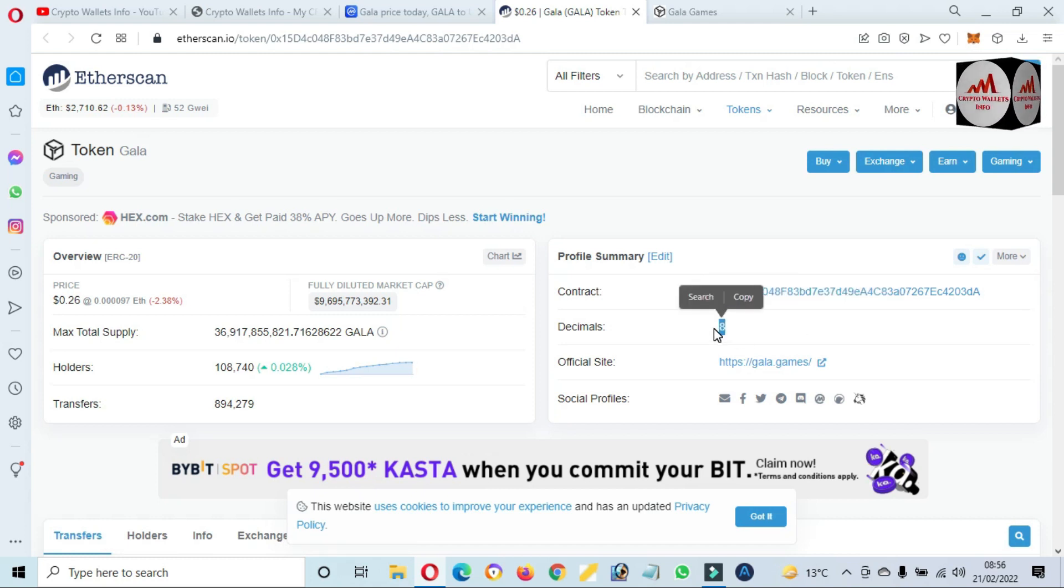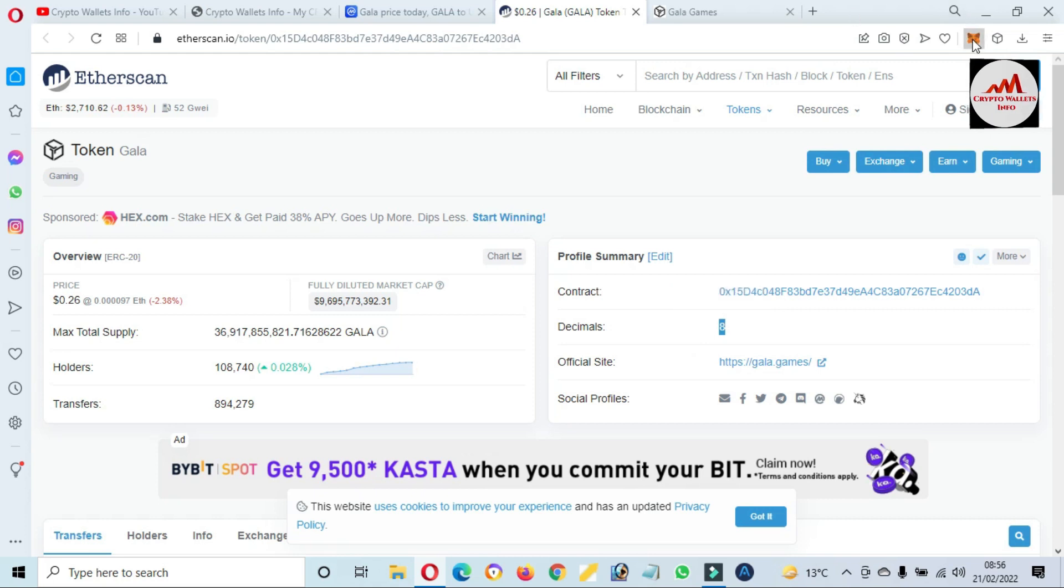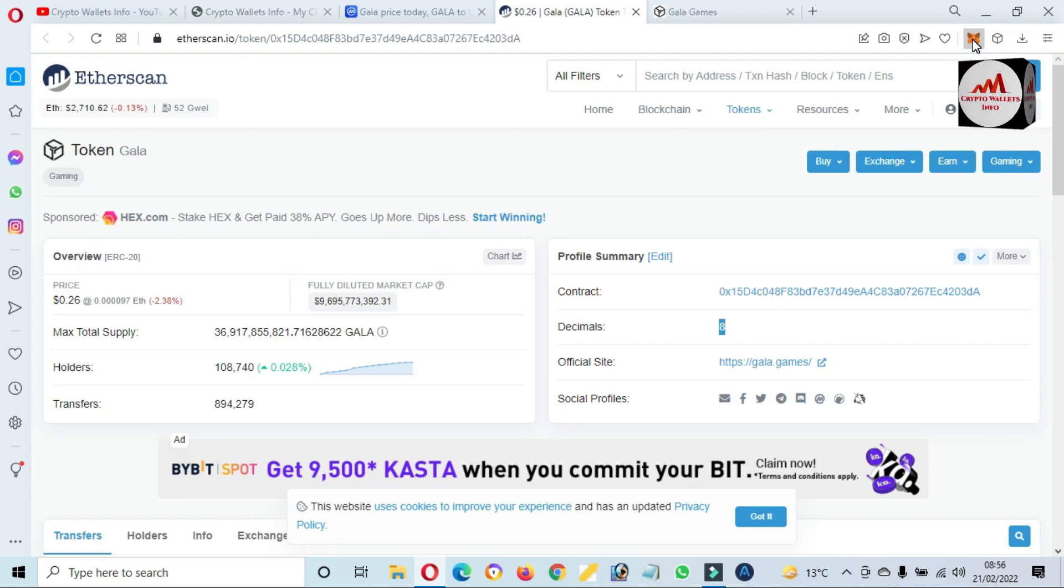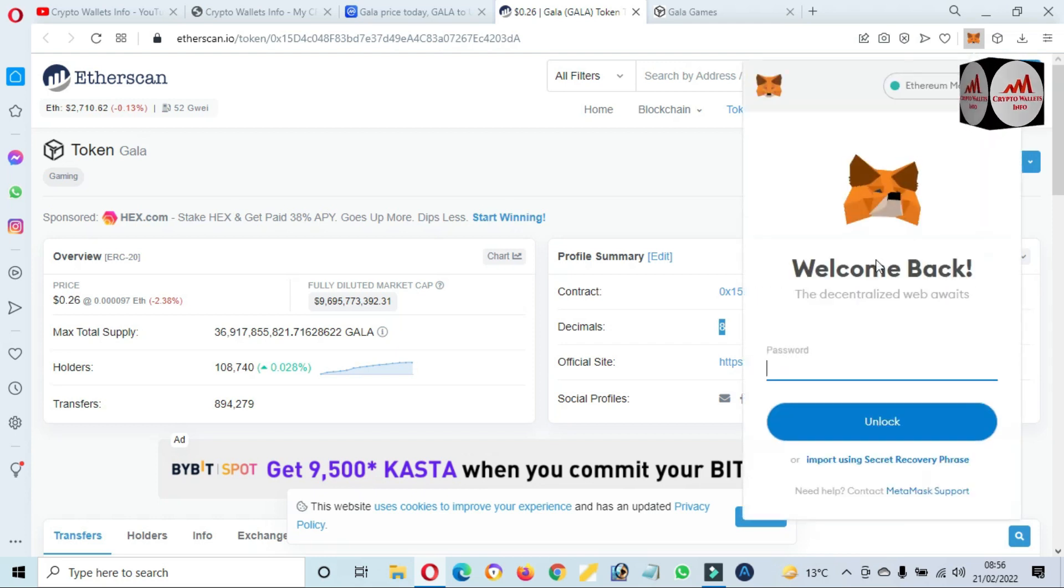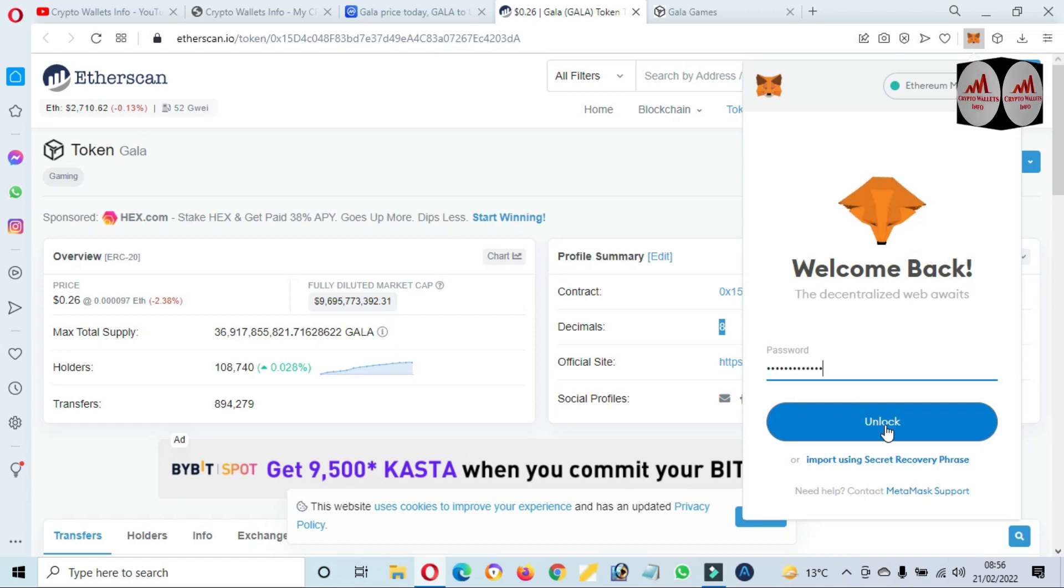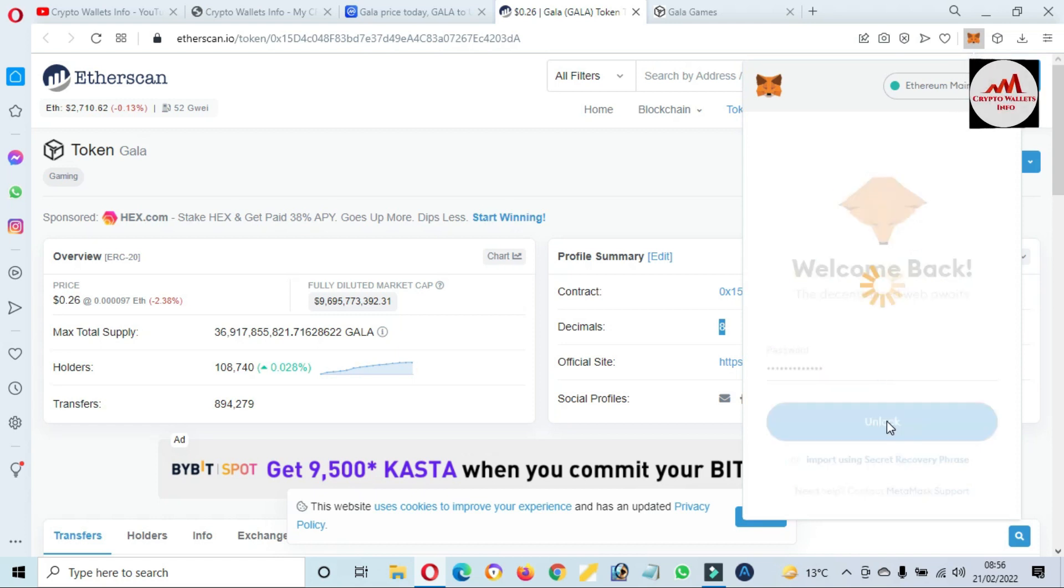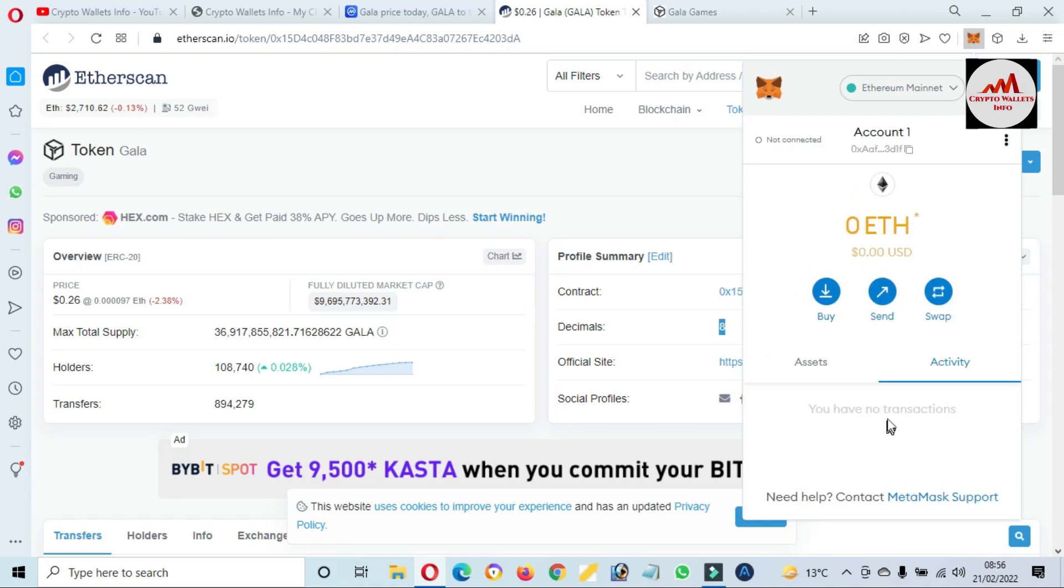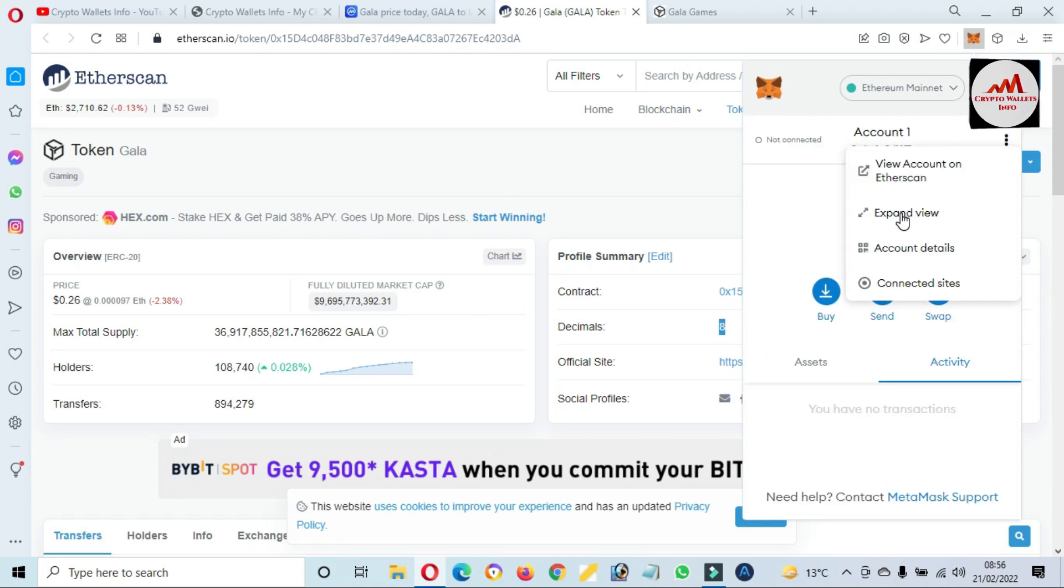Now a new page opens in front of me. You can see here the contract address and the decimals. If we need to add this token to our MetaMask wallet, first of all we will open our MetaMask wallet. Now I need to enter my password here. Just simply click on unlock. I'm going to expand view.